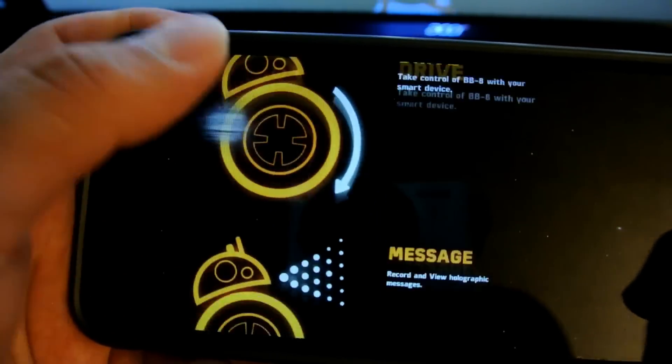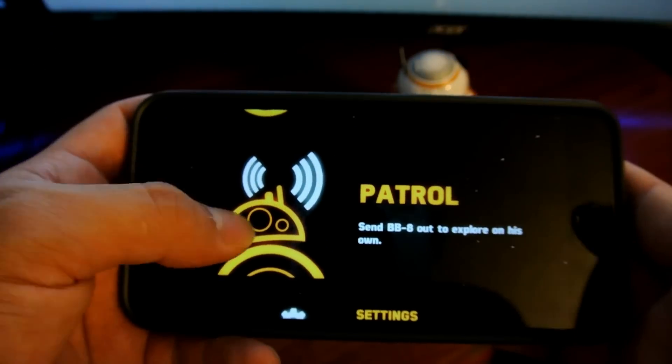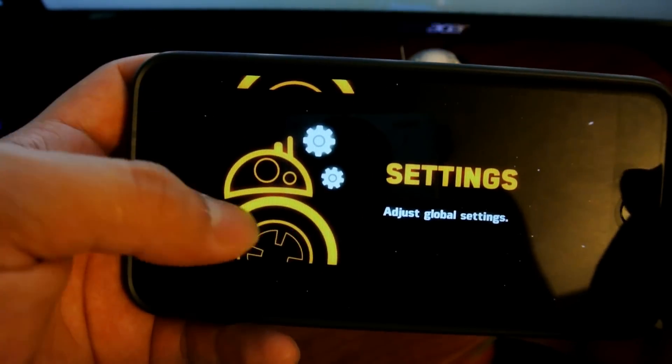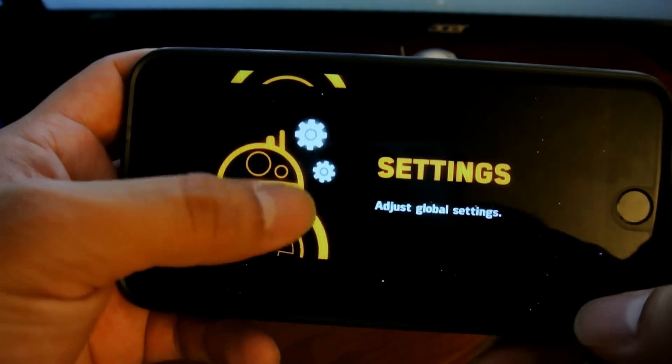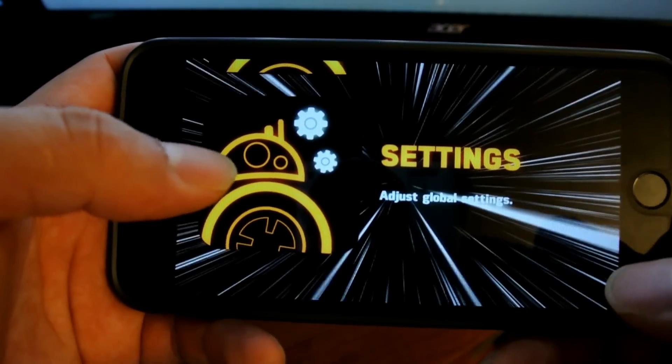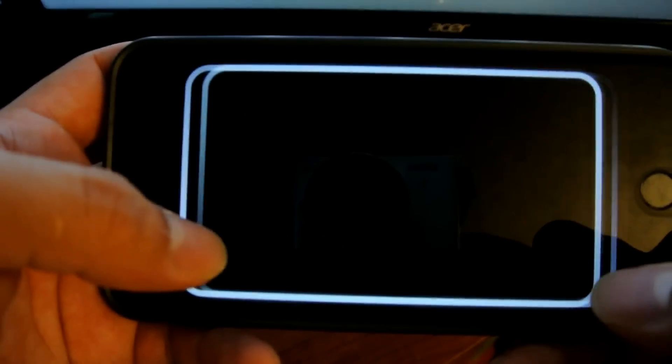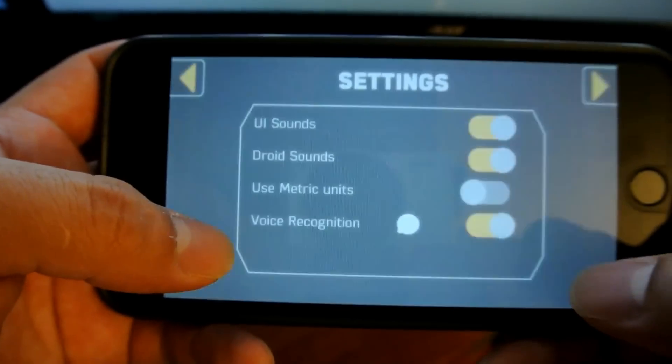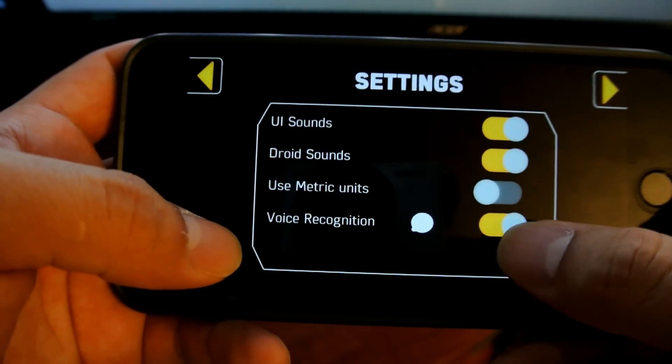These are the options you have: Drive, Control, Settings. You have to go into Settings and then turn on Voice Recognition Show.